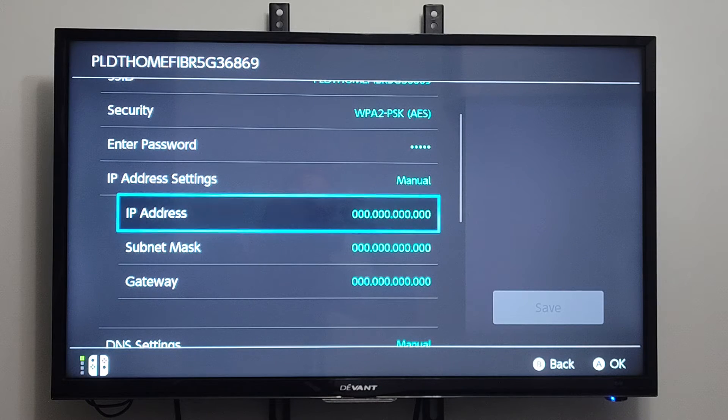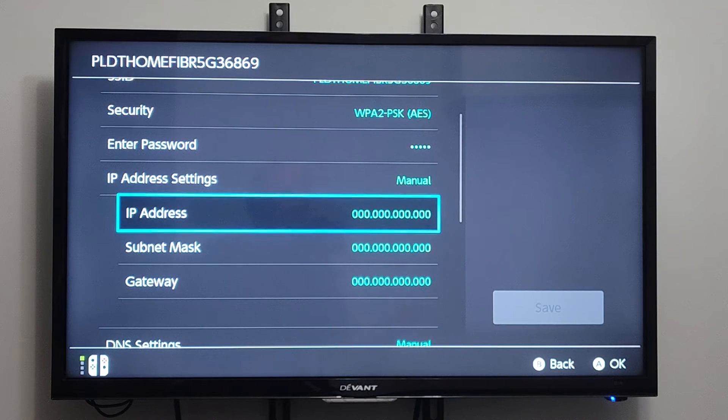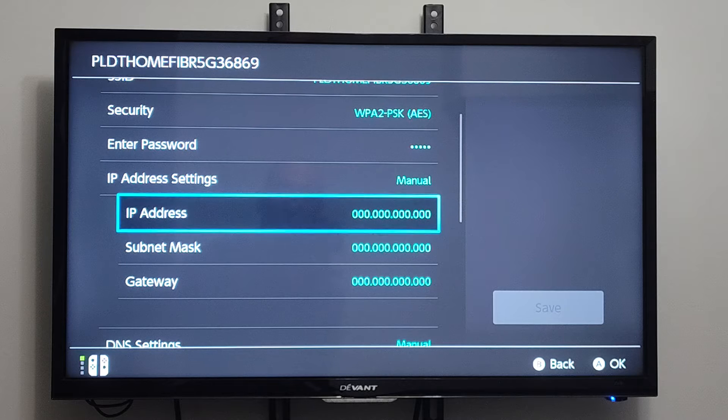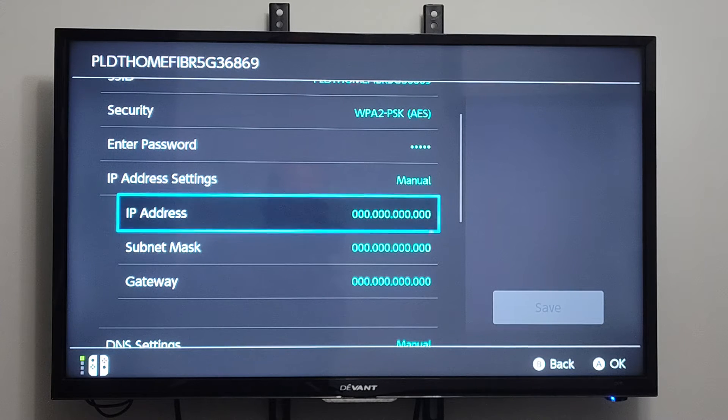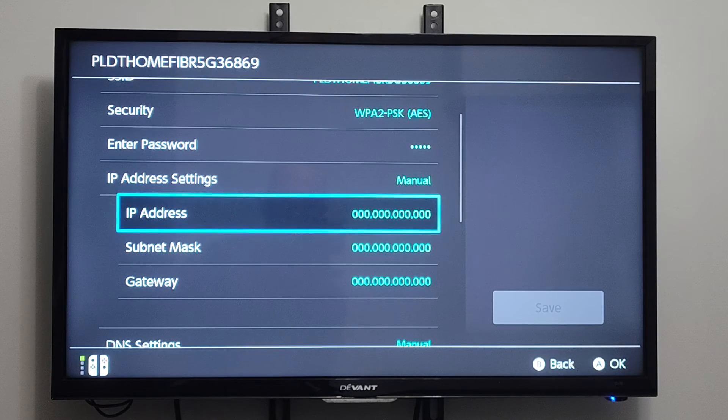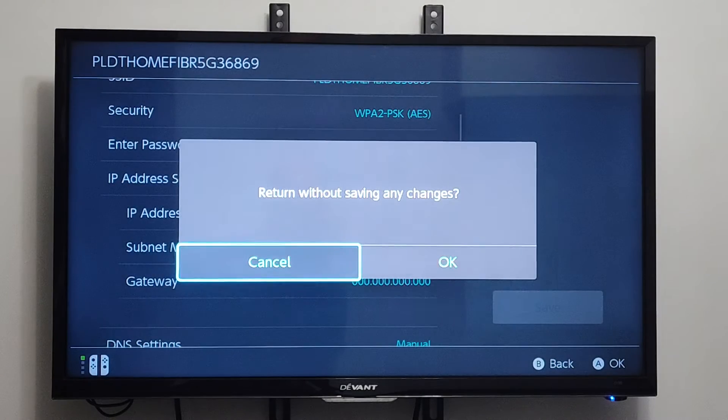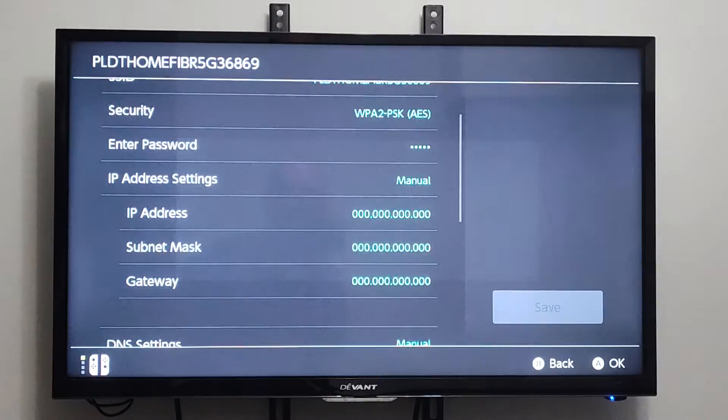So typically when you have an IP Address, we can just simply change the last two or three characters for this. And we can set it to a Manual Address. But we can just back out of here.